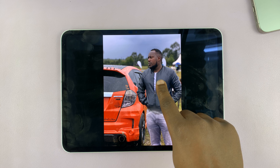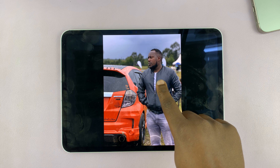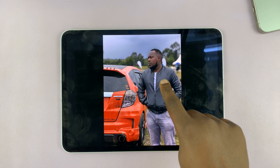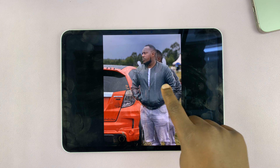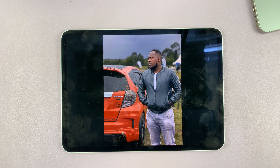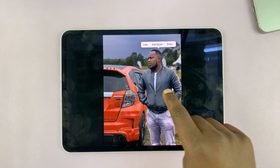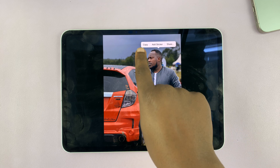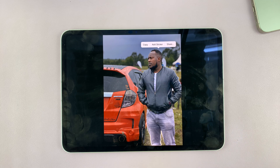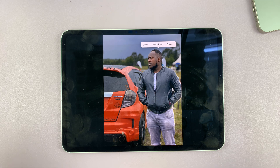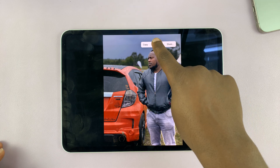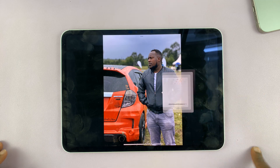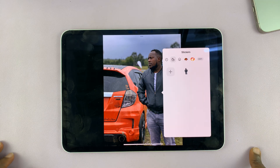Long press on the subject. As you can see, it is now movable. Once you release, you'll have the option to either copy — if you want to paste it in another app like the Notes app or wherever — or you can add it to your sticker collection like that.